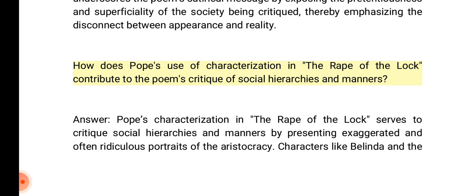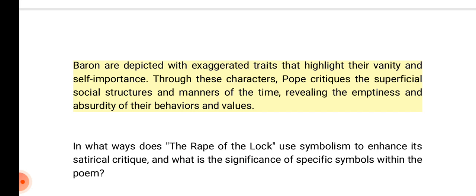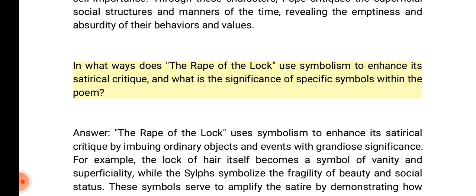How does Pope's use of characterization in the Rape of the Lock contribute to the poem's critique of social hierarchies and manners? Answer: Pope's characterization serves to critique social hierarchies and manners by presenting exaggerated and often ridiculous portraits of the aristocracy. Characters like Belinda and the Baron are depicted with exaggerated traits that highlight their vanity and self-importance. Through these characters, Pope critiques the superficial social structures and manners of the time, revealing the emptiness and absurdity of their behaviors and values.